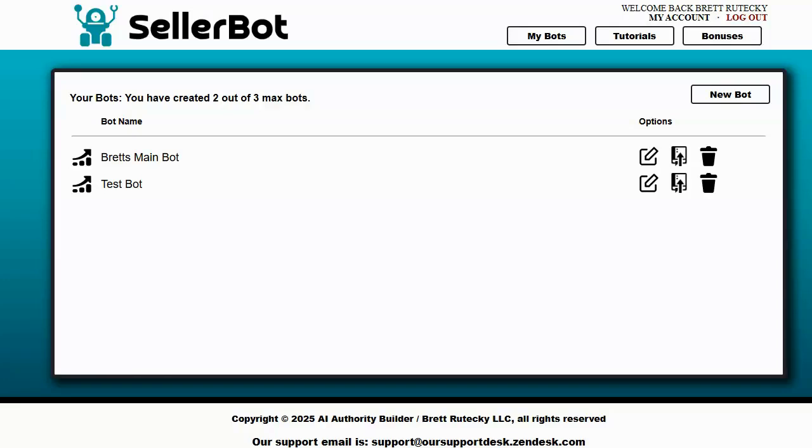Hey guys, Brett here and in this video I want to show you two things. I want to show you a quick preview of a new software that I've been working on and how a coding technique that I created for this specific software allowed me to update one of my existing AI products and make it even better.